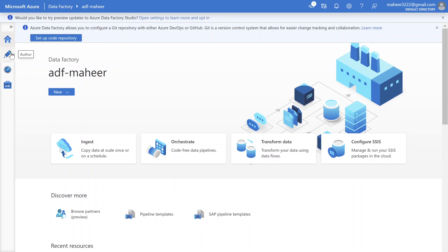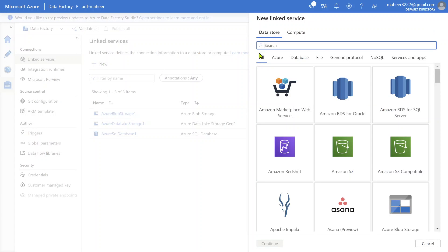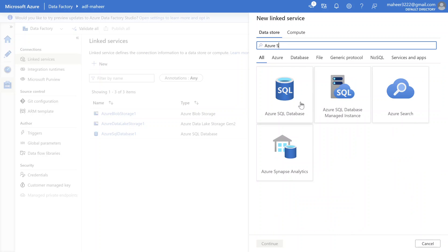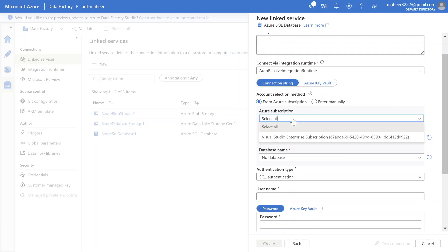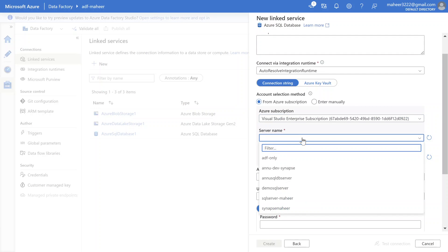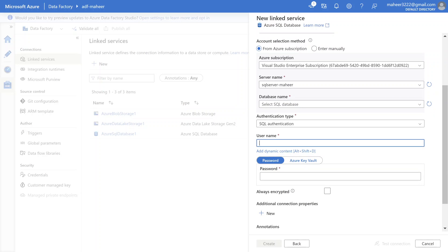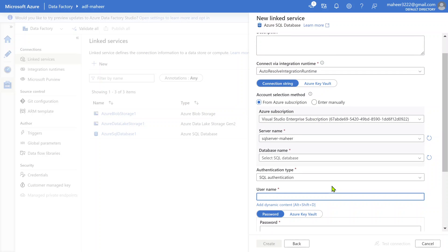As I said in my starting video where I explained parameterizing linked services, what we did is we tried to create a linked service. For example, let's try to create a new linked service - maybe an Azure SQL database. I can select my subscription, enter my server name, database name, and I can also parameterize this section. I have explained all this in the parameterization of linked services video.